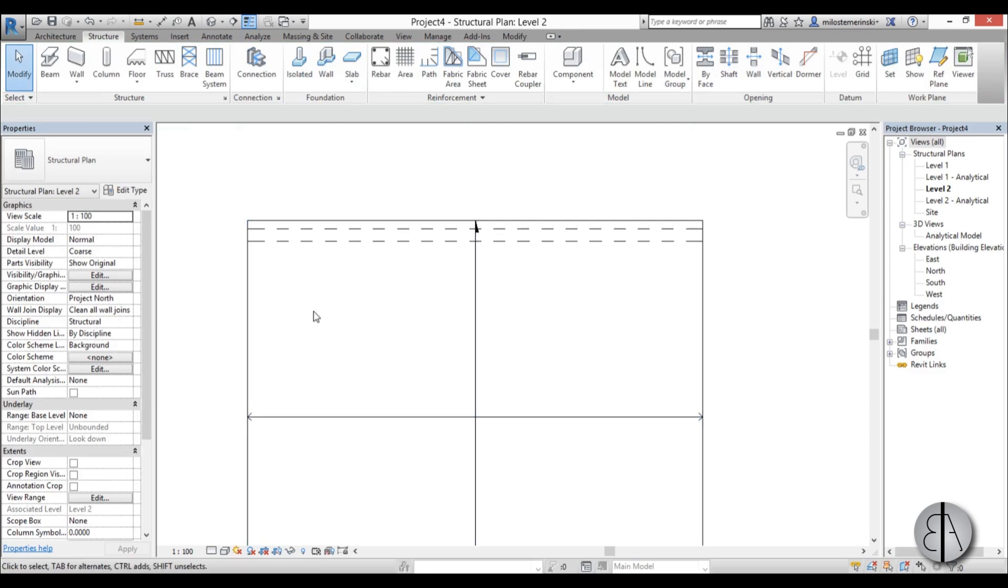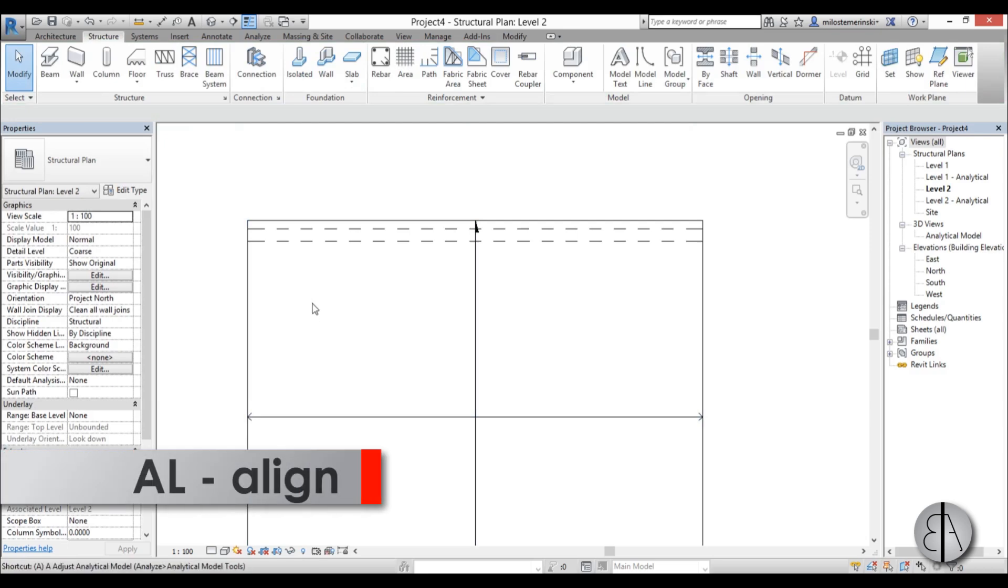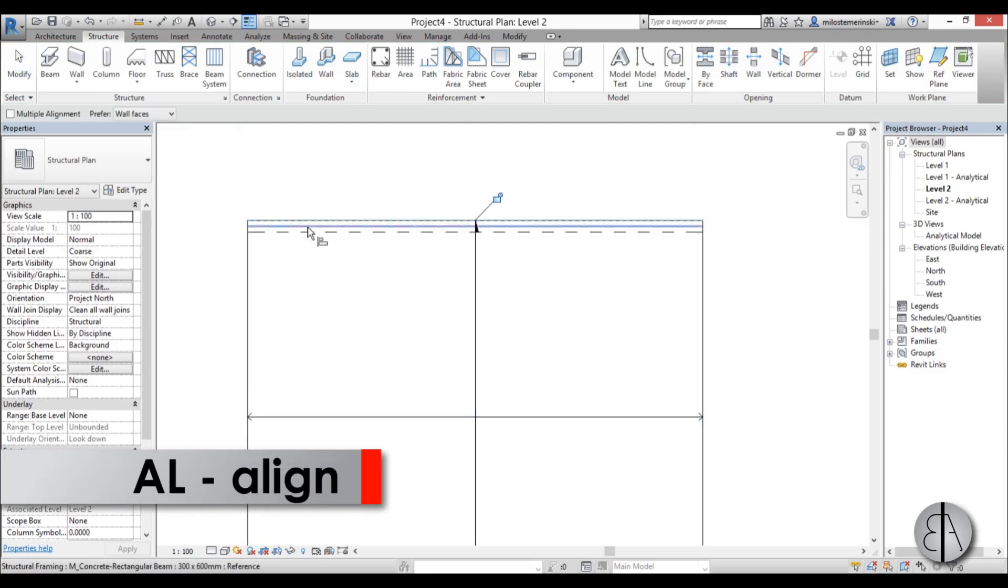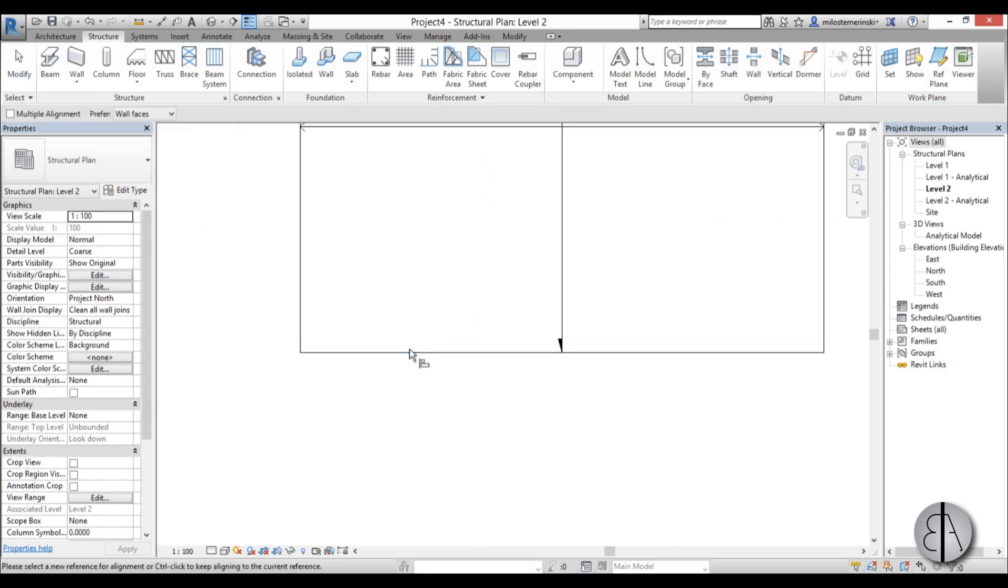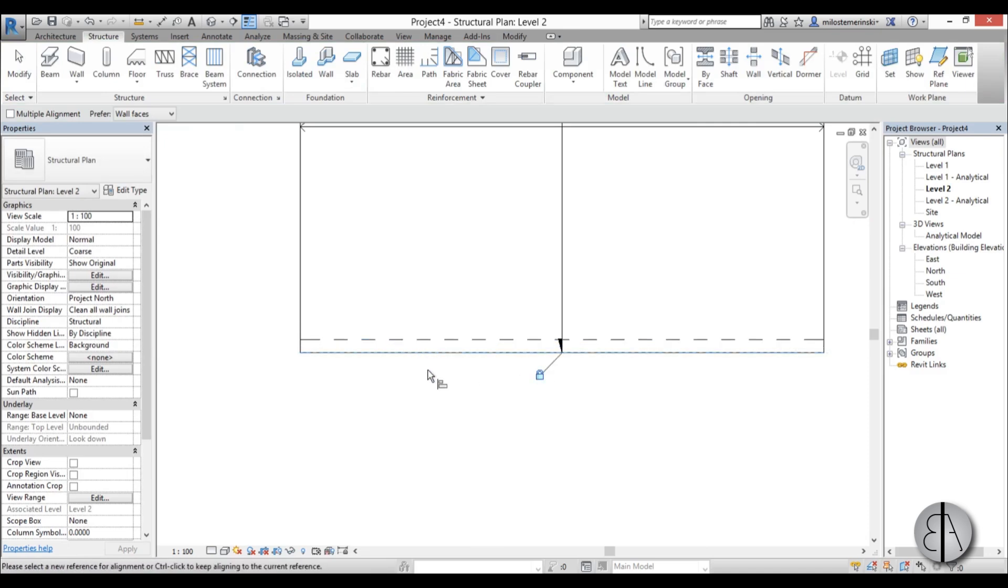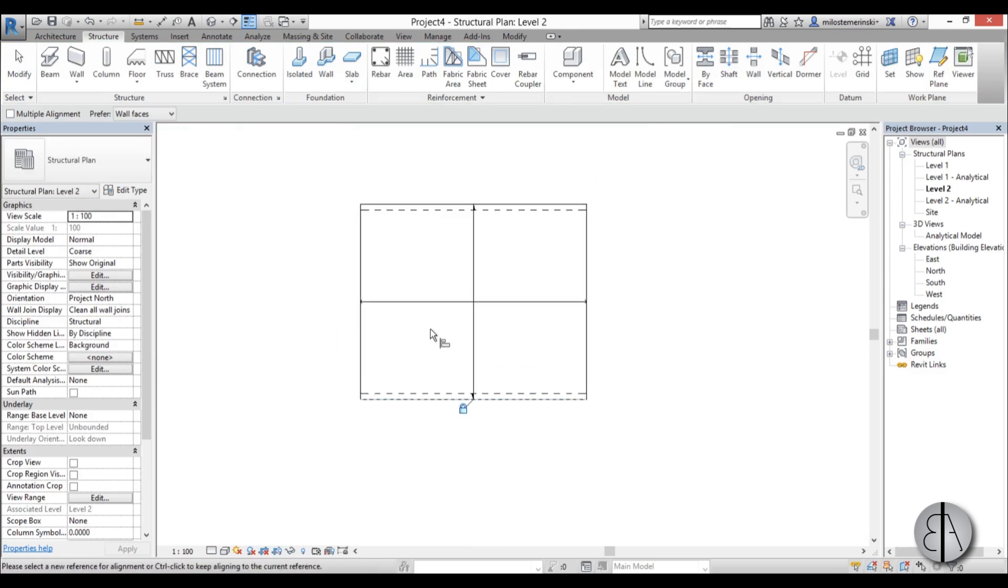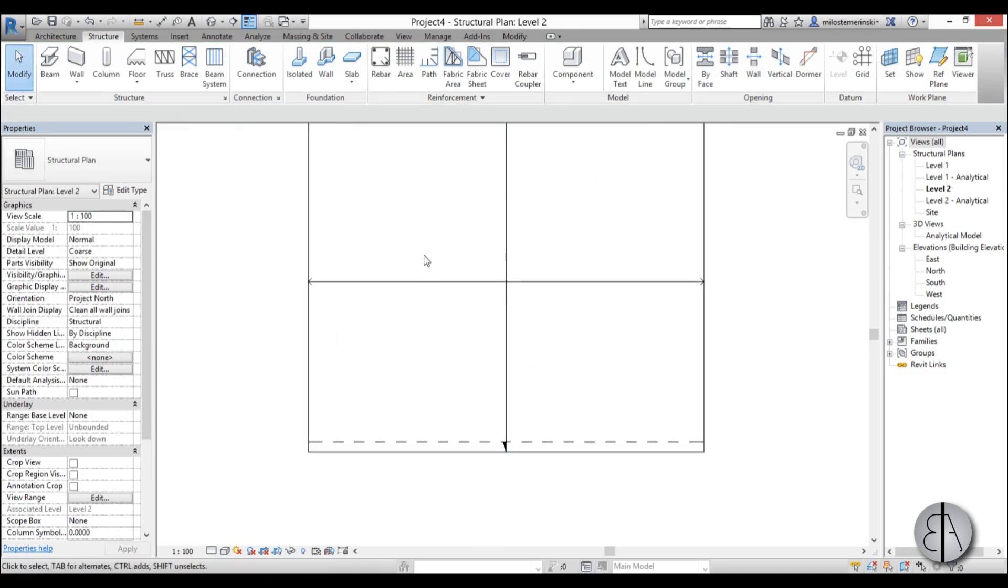Now I'm going to align it. Go AL and align this to that, lock it in place, and align this to that, lock it in place.